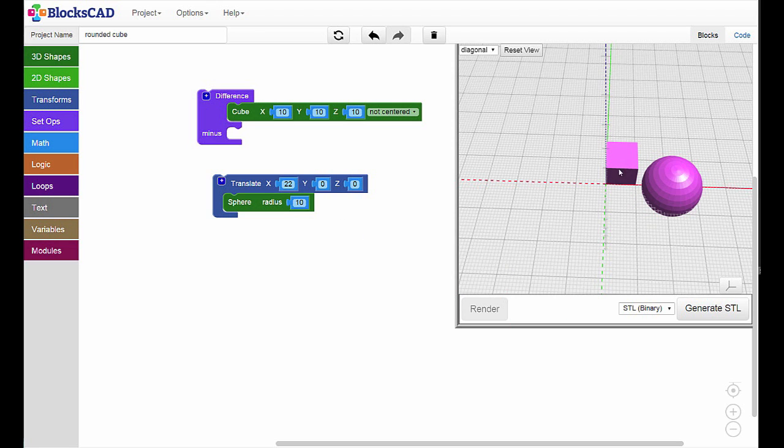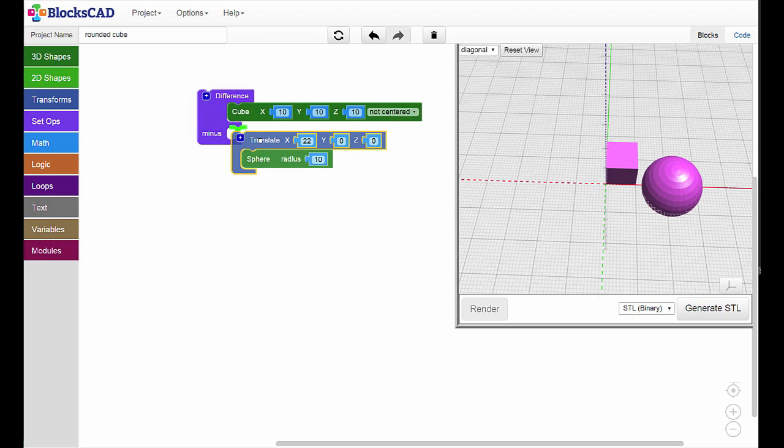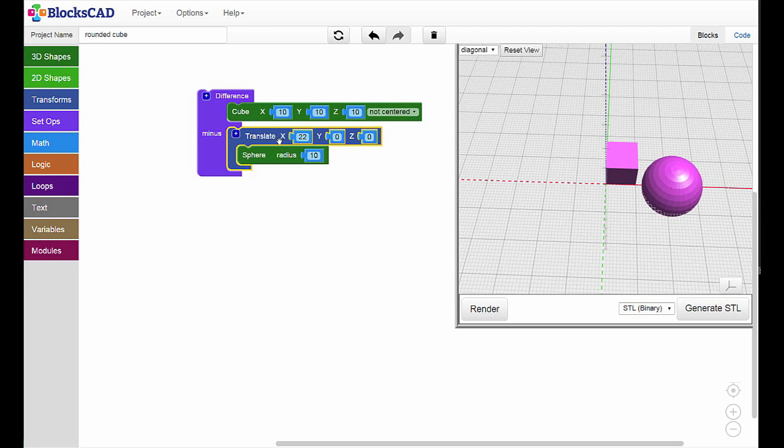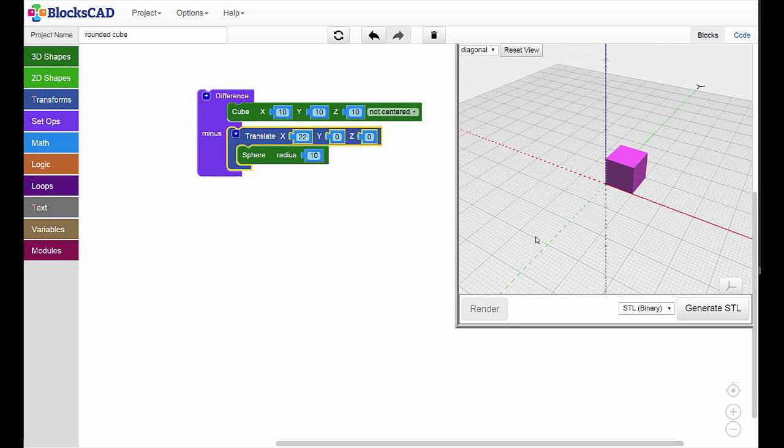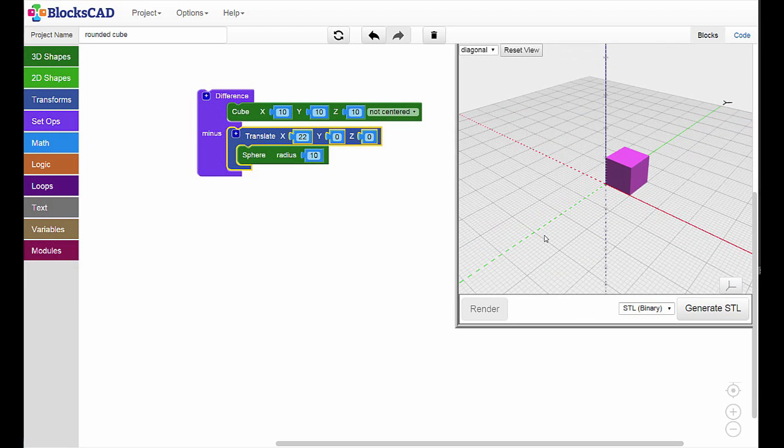Now, what do you think will happen when we subtract the translated and non-overlapping sphere from the cube? Hit render, and you'll see that the sphere goes away, but because it wasn't touching the cube, the cube doesn't look any different because we subtracted zero area from the cube.